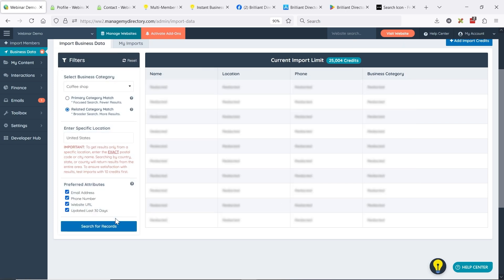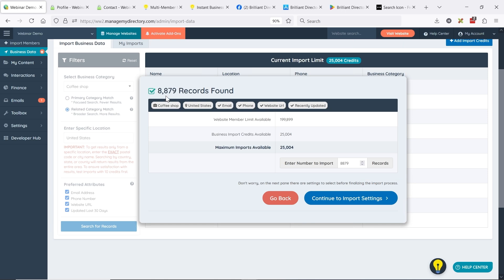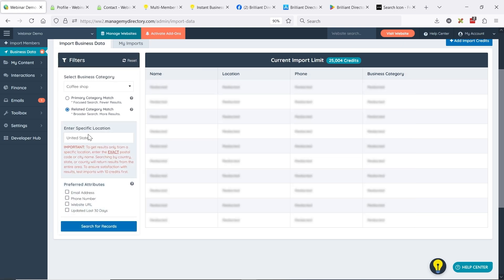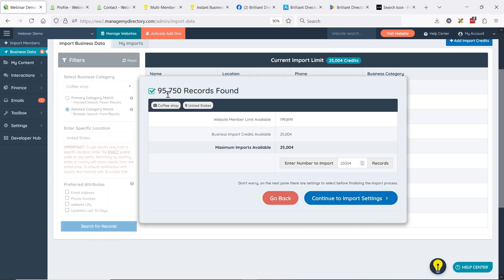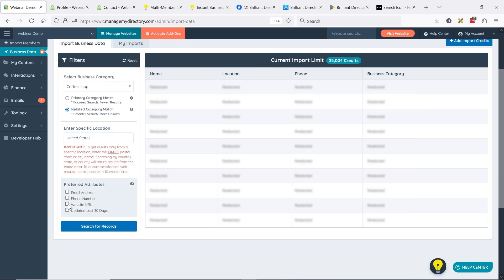If we switch to related category, we're going to see more than double — there are 8,800 results. This could be someone whose primary category is a bakery, but in the bakery they also serve coffee just like a coffee shop. And if we uncheck the preferred attributes entirely, we get 95,000 results. So if you're really looking to populate your site with a larger volume of data and accuracy — like the updated within last 30 days filter — is not that important, you can uncheck these and go for volume. We went from 3,000 to 95,000.